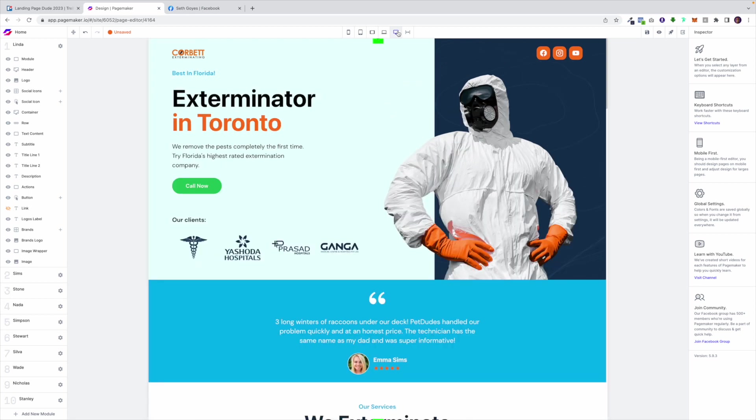For the sake of this demonstration just to be more visual I am going to be using the desktop. PageMaker is a plug and play editor. It has one main purpose: generate higher conversion rates.